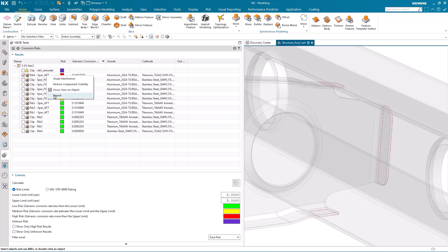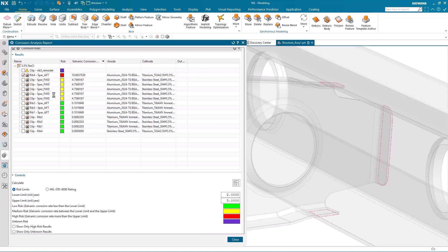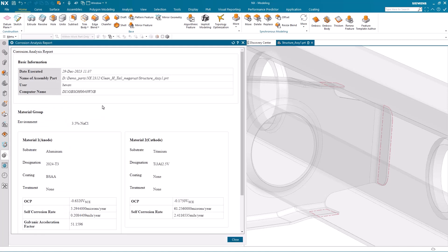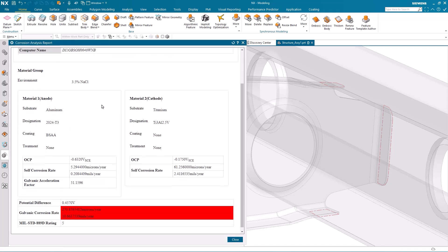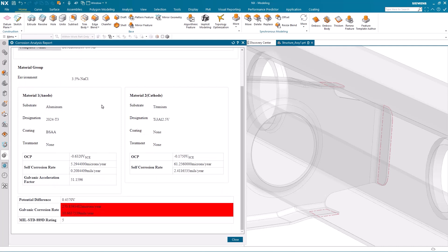It's also possible to generate a report giving me more information. Here you can see both the materials of the components and the galvanic corrosion rate itself. And I could go ahead and print this information off.